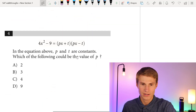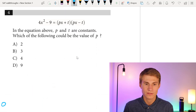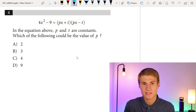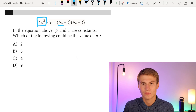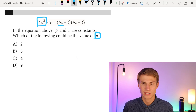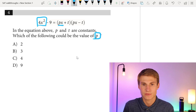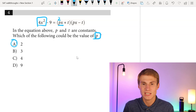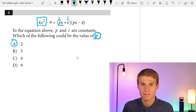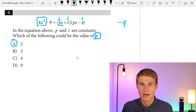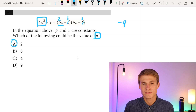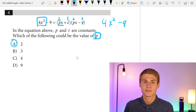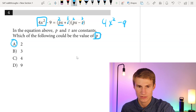Moving on to number four. We have 4x squared in the equation with P and T as constants. The value of P could be 2, because 2x times 2x gives us 4x squared. If T equals 3, we'd have plus 3 and minus 3, giving us minus 9. So with P equal to 2, we'd have 2x times 2x equaling 4x squared minus 9 — the same equation. The correct answer is A, which is 2.